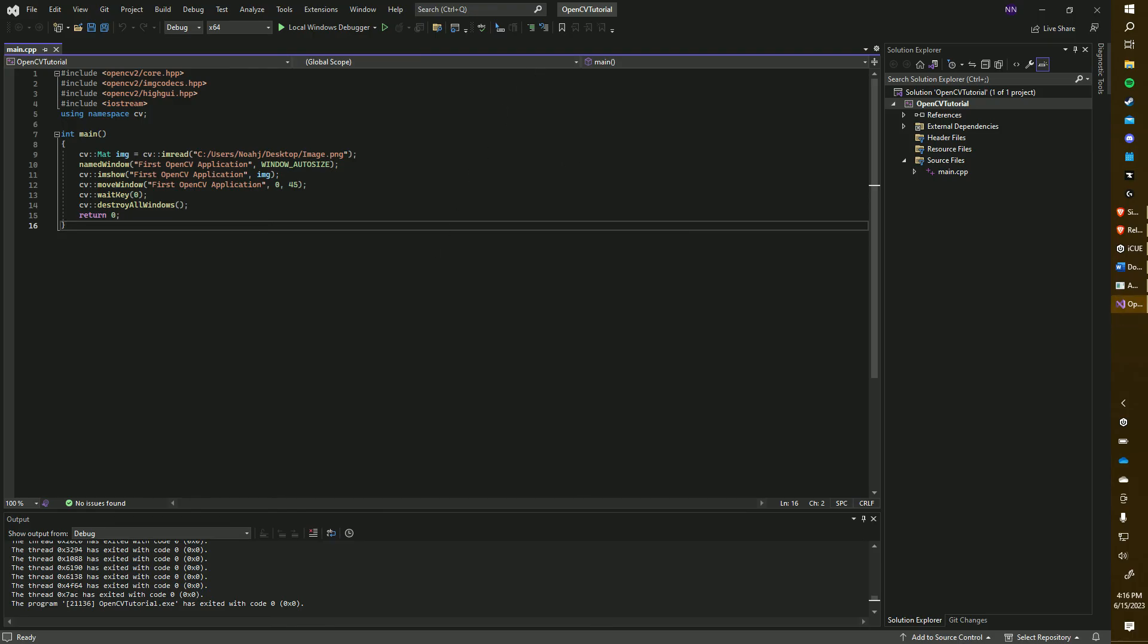That's it, you're all set to work with OpenCV and Visual Studio 2022. If you have any questions, feel free to ask.